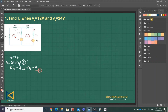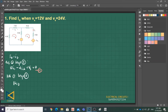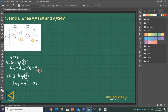Applying KVL at loop 2: the sum of resistances gives 4 plus 8 plus 4, which is 16. So we have 16*I_2 minus 4*I_1. We also have the dependent source term, minus 3*V_X, and the independent source, minus V_S, equals 0. This is our Equation 2.